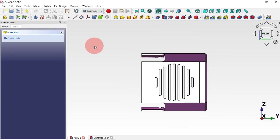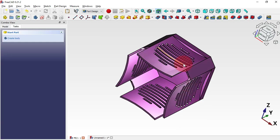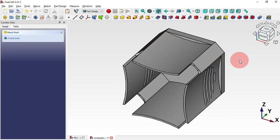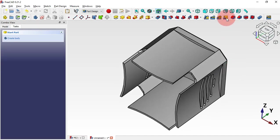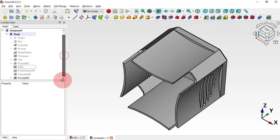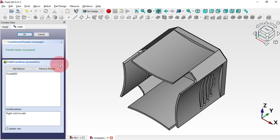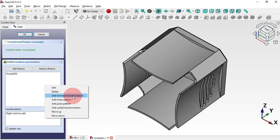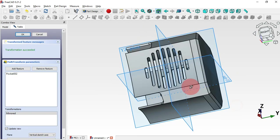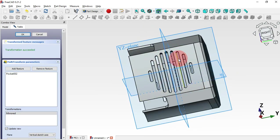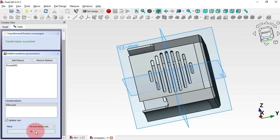Now the next step is to create a mirror and then a polar pattern of this operation. To do that, use the Multi-Transform tool. Go to the model, select the last operation — this pocket — then use the Multi-Transform tool. First we'll add a Mirror transformation: click on the mouse button and select Mirror Transformation. As you can see we have this. Scroll down and click OK.